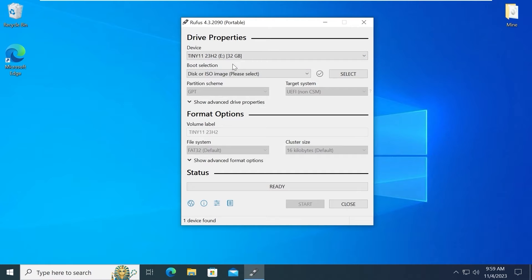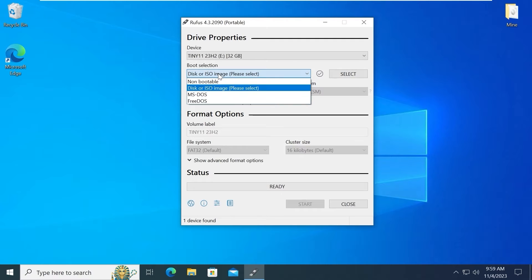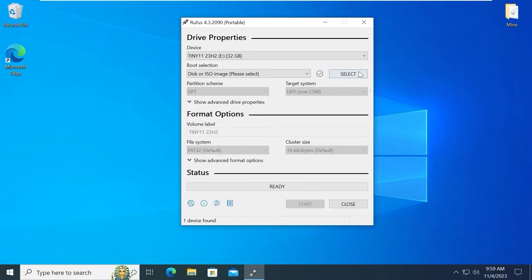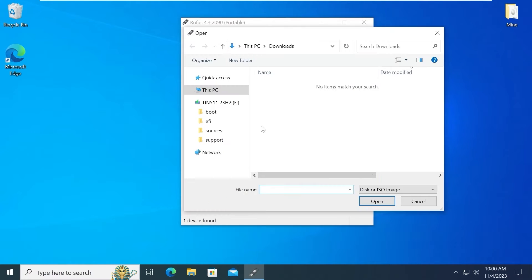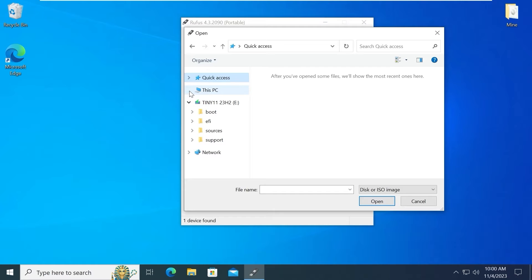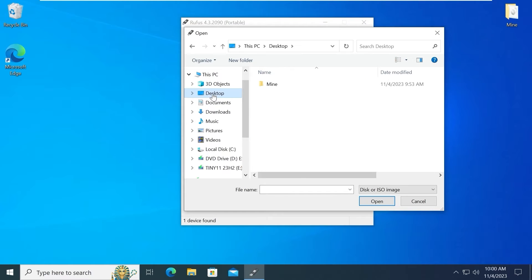Next you need to select ISO. So for this you need to select disk or ISO image here. And after that you need to move the mouse cursor and click on select. Navigate to the place where is your ISO file. So in my case I need to navigate to desktop. So I will click on this PC. Select desktop.